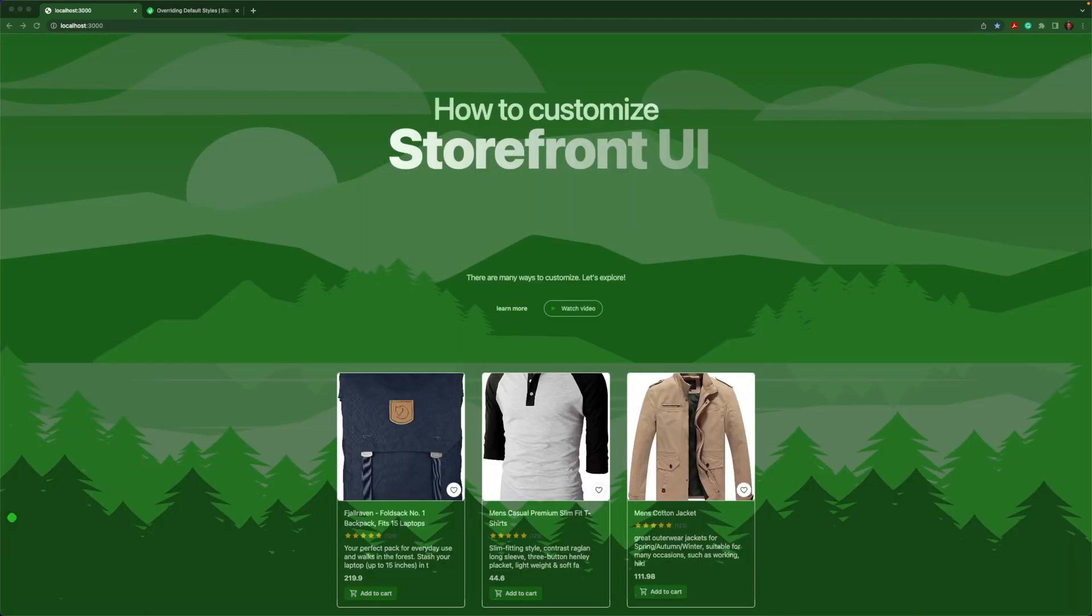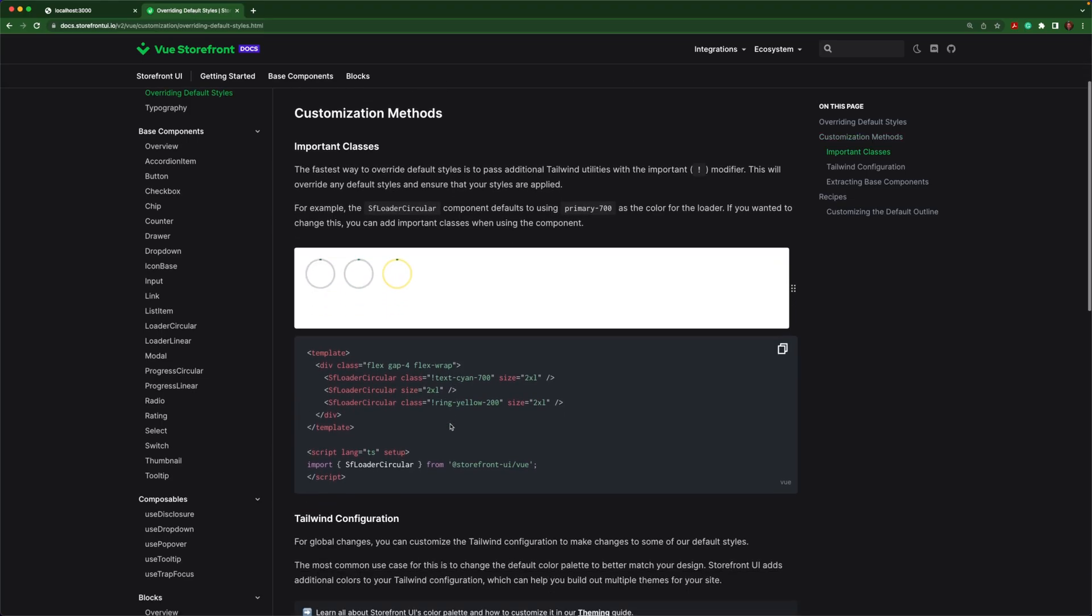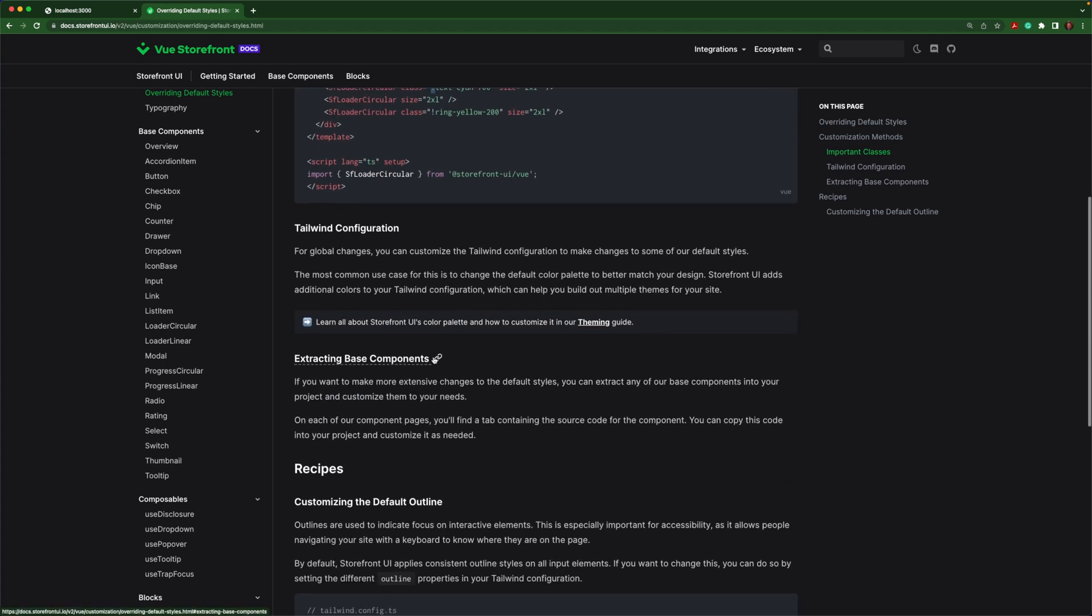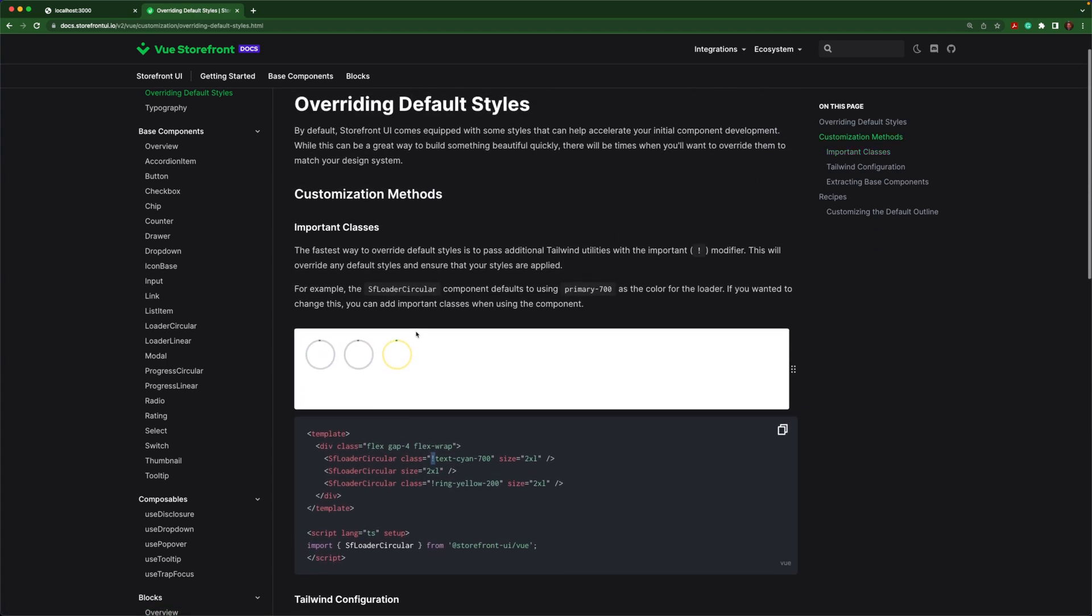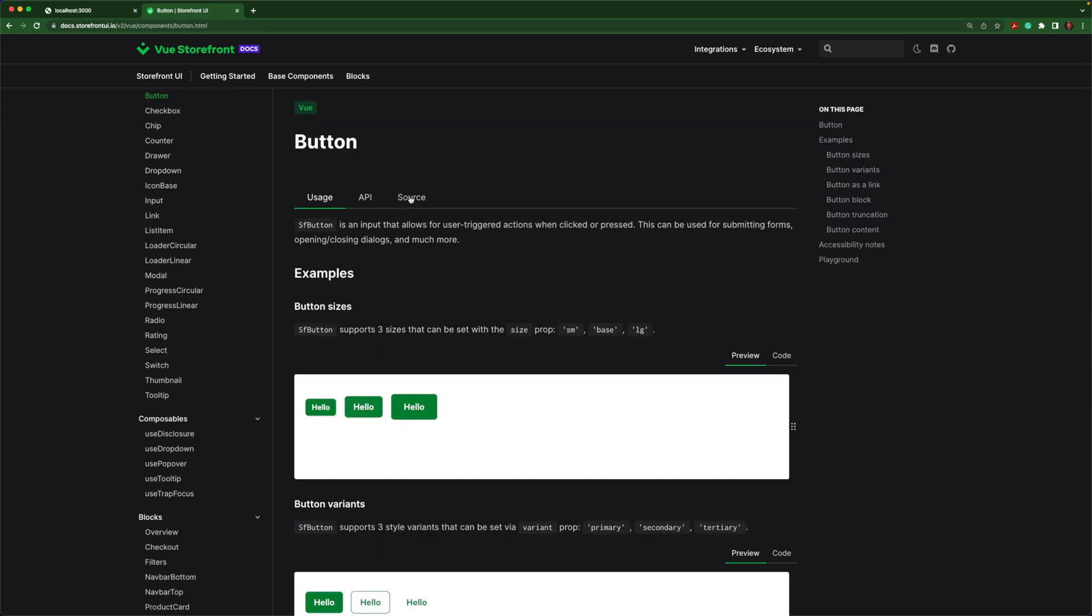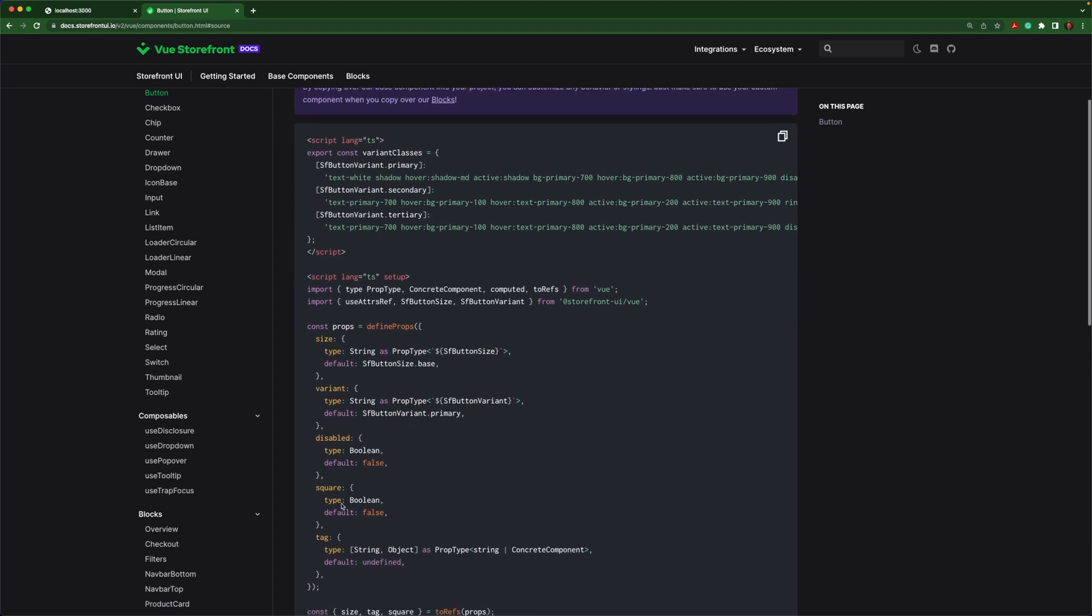If there's anything you take home from this tutorial, let it be that you are free to override any aspect of this library. It was designed that way. So let's take this simple button as an example. There are a few ways that I could adjust it. Let's say I want it to be very straight. I don't want it to be rounded at all. If we look in the docs, we can see there are different ways to override things. I could use the important modifier and I could also pass in a prop. For example, in this button, I happen to know there is a square prop. So let's try that first.